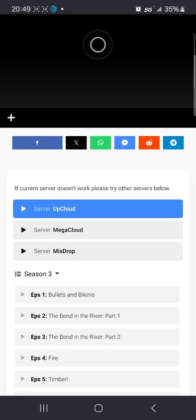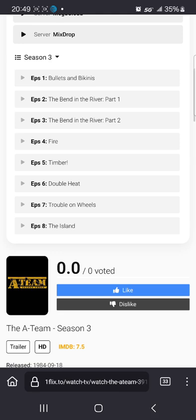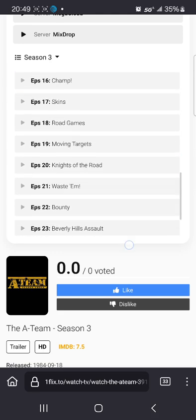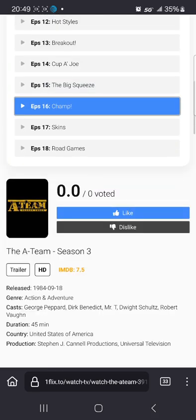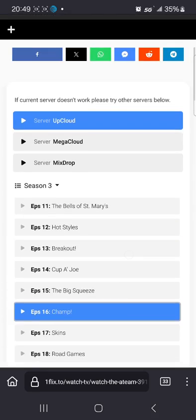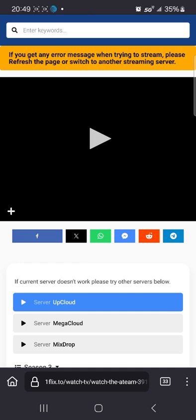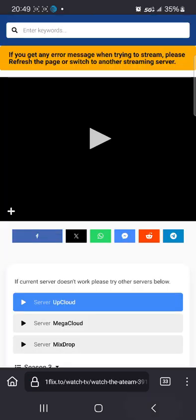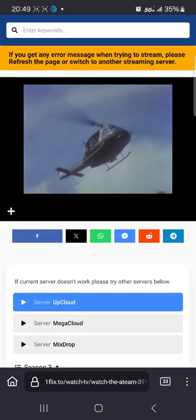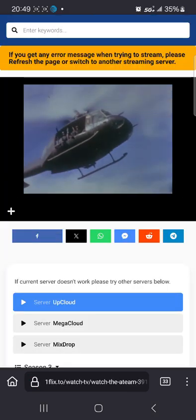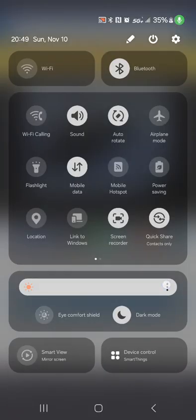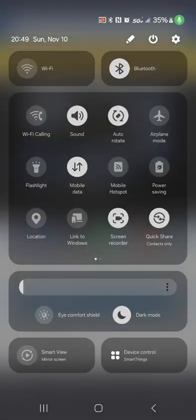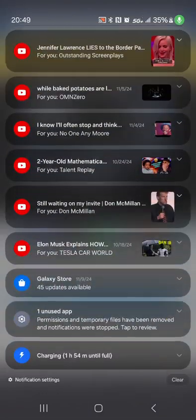This is a production of WGBH. In 1972, a crack commando unit was sent to prison by a military court for a crime they didn't commit.